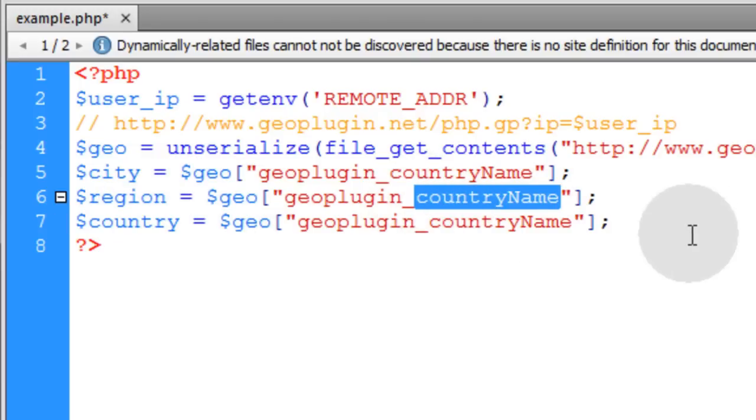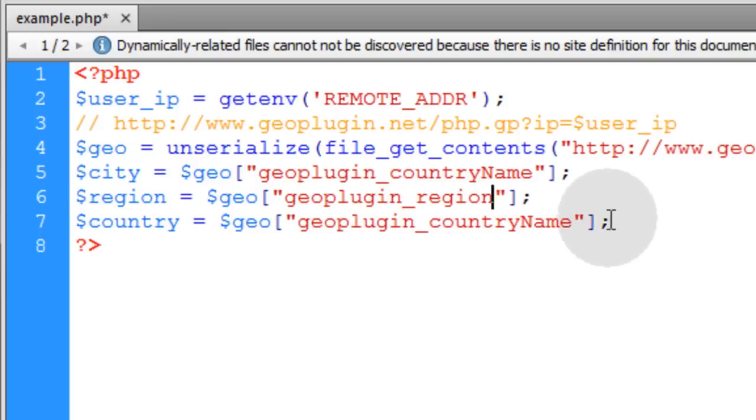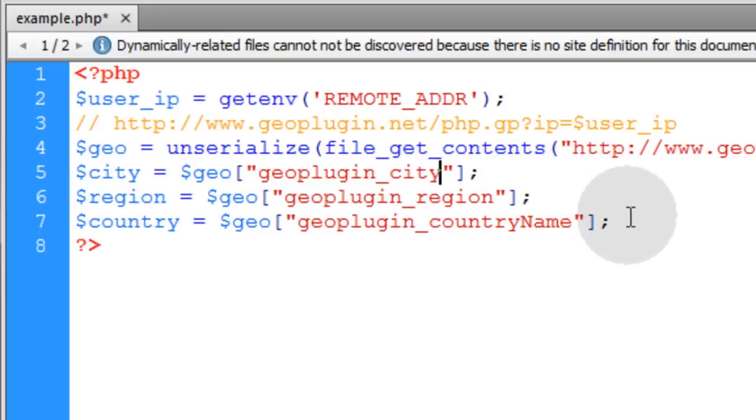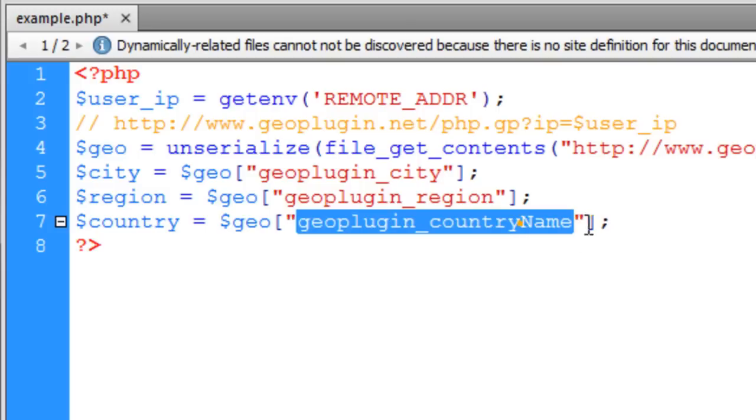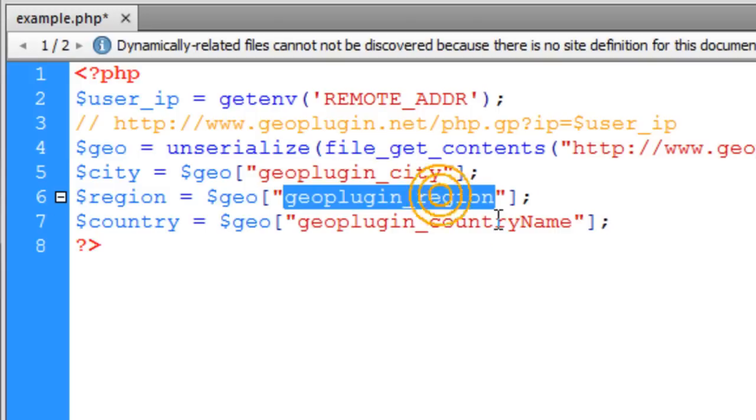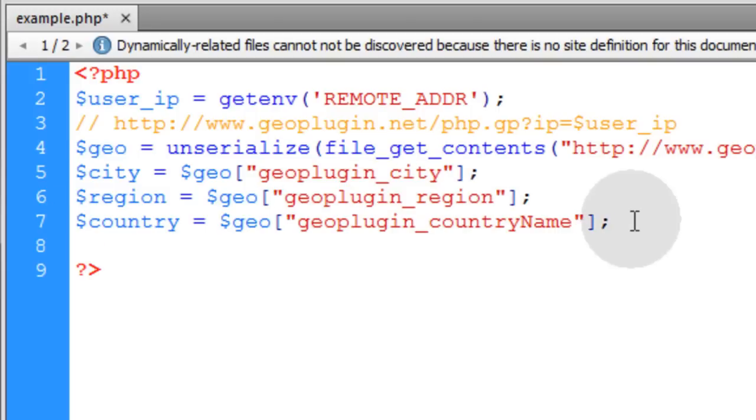For the region, we put geoplugin_region. And for the city, we put geoplugin_city. And I'll show you all of the strings that you can possibly put here. Now in the next line for testing purposes, we're just going to echo.